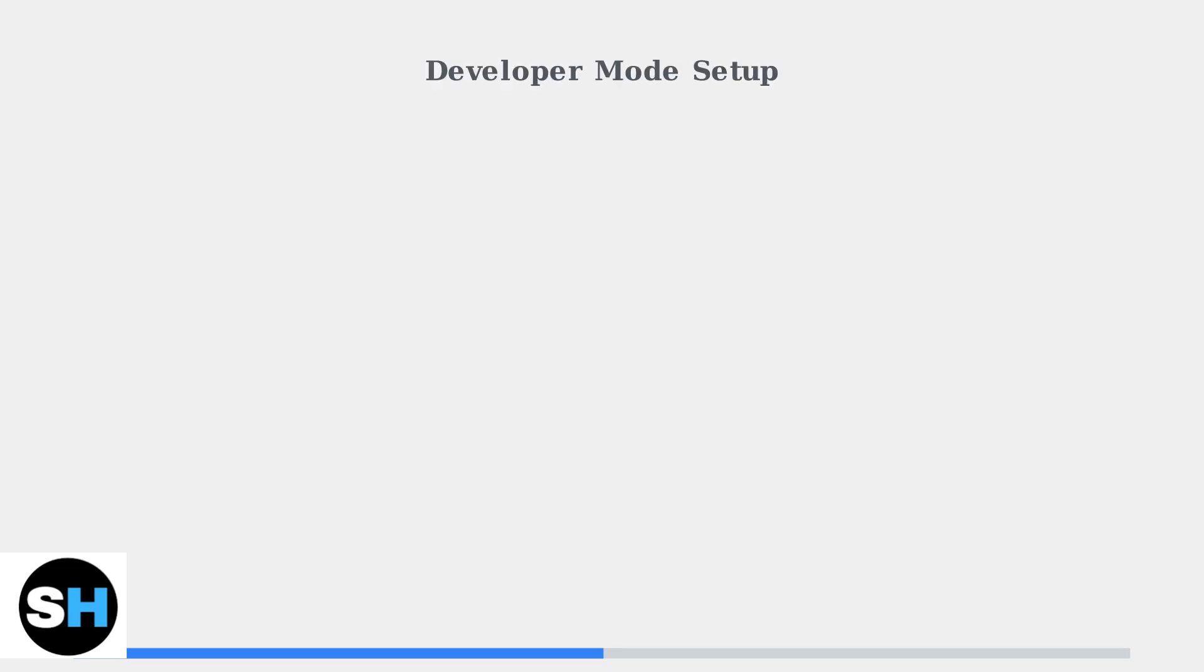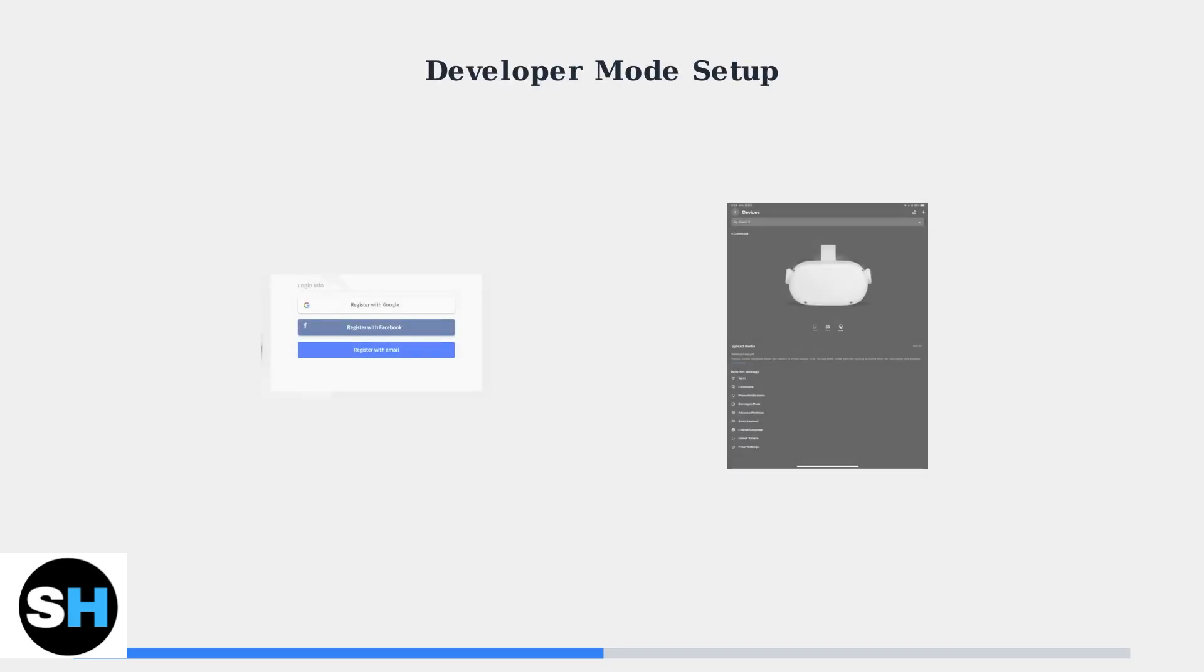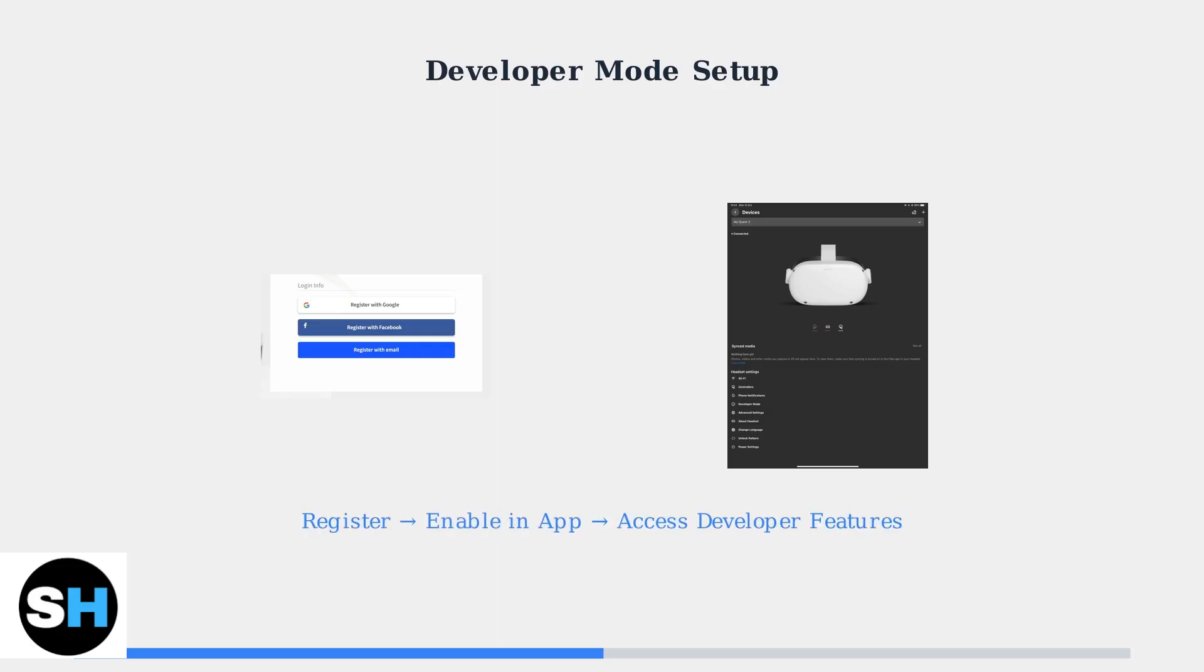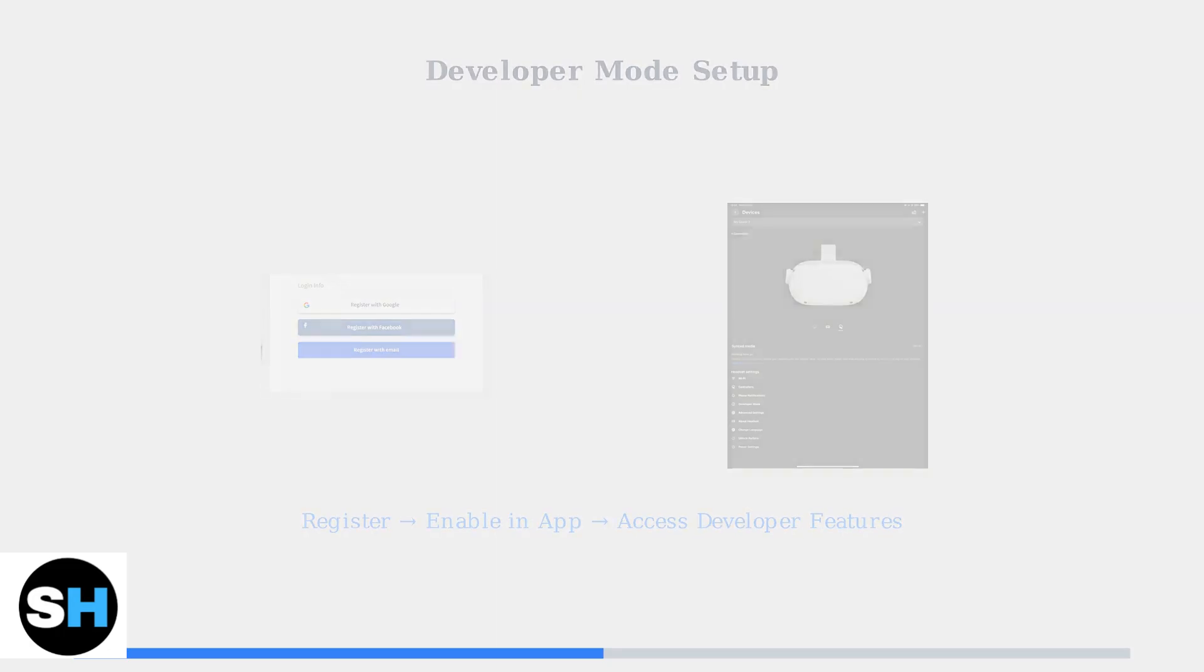You can see the device status and various management options available through the PC interface. To enable Developer Mode, you'll need to register as a developer on the Oculus website first. Then you can enable Developer Mode through the Oculus Mobile app in your device settings.